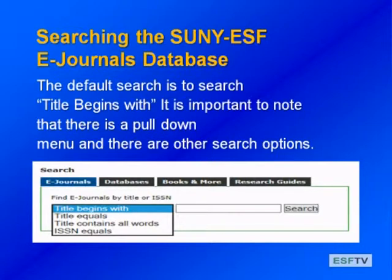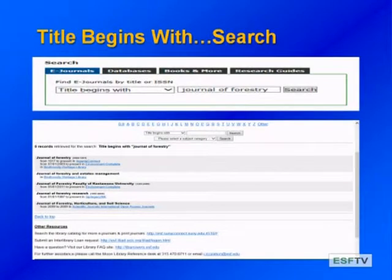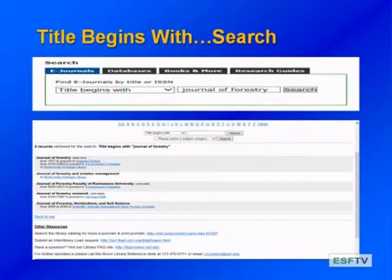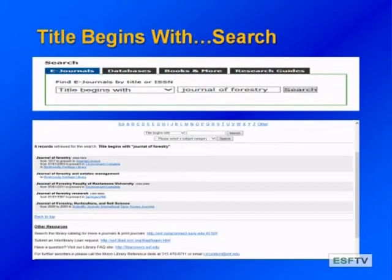The four search options are: title begins with, title equals, title contains all words, and ISSN equals. For 'title begins with,' you type in as much as you know about your title — the beginning part. Here we're doing Journal of Forestry. I enter in Journal of Forestry, click search, and it alphabetically retrieves all titles that begin with Journal of Forestry.